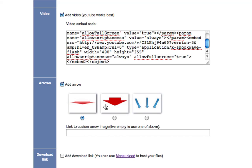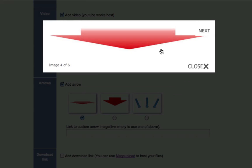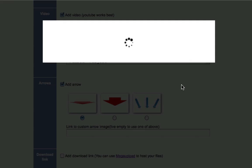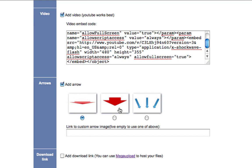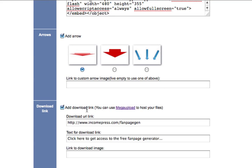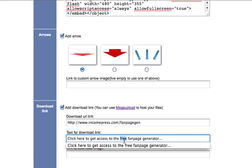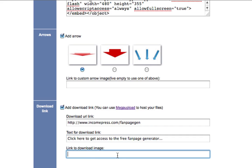Right down here are some arrows — this is just a call to action, telling them where to go and what to do. I have three images to choose from, or you can use your own. Down here, if you're giving something away like a download link, a PDF, or an ebook, you put it here. I'm giving away this free fan page generator, so this is the link to it. Right down here is the text that will appear — 'click here to get access to the fan page generator.' This text becomes clickable for your visitors, or you can use a software image or ebook image instead. I'm going to use text.